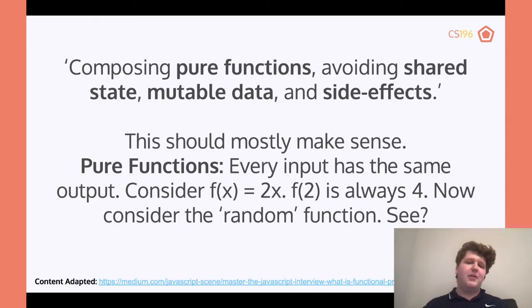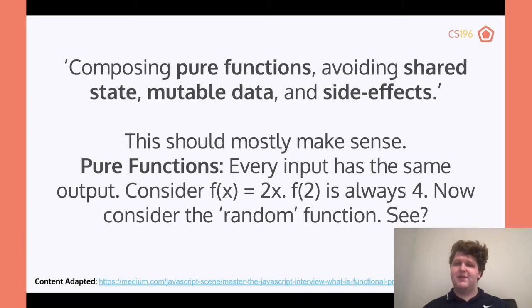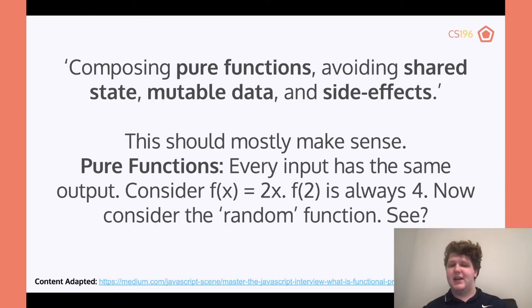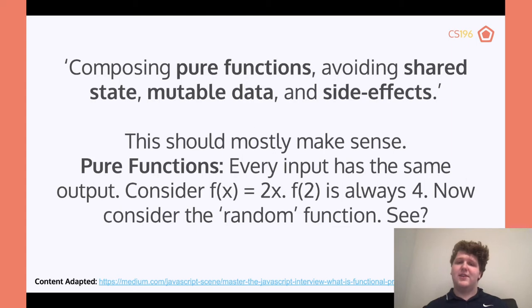What about a random function? If I call a random function I might get 42, I might get 75, I might get 36 — I don't know what number I'm going to get. A random function is not going to give the same result, and so as a result it's not a pure function.